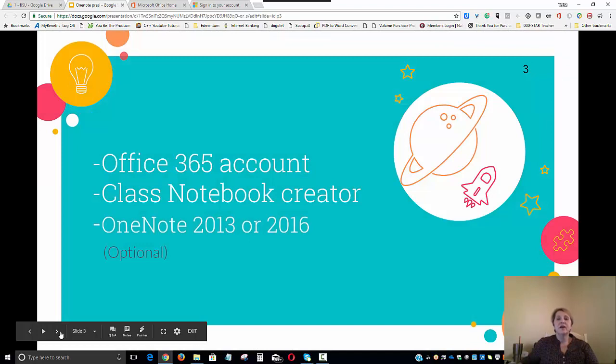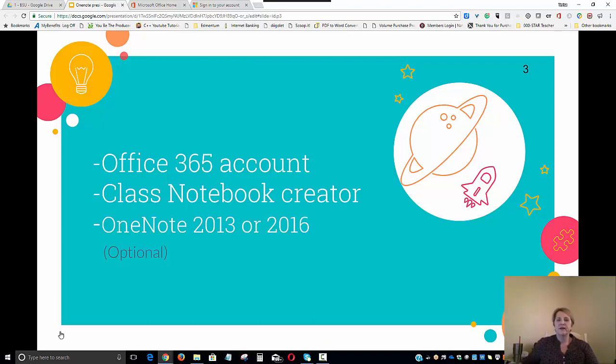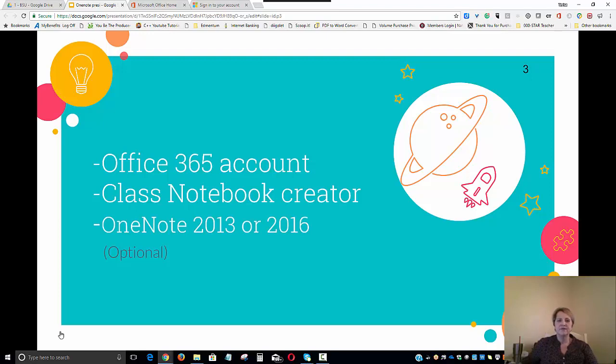The administrator that is creating the portfolio or teacher will need an Office 365 account with Class Notebook Creator installed. OneNote 2013 or 2016 desktop versions are optional and are not needed but can be used.